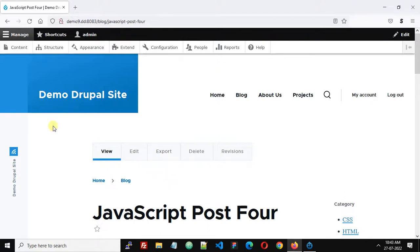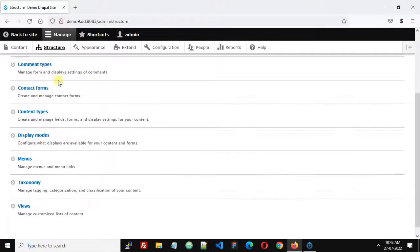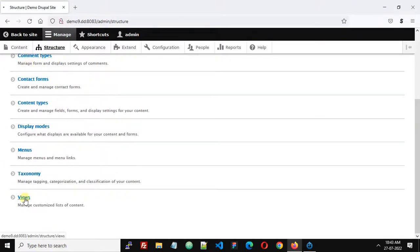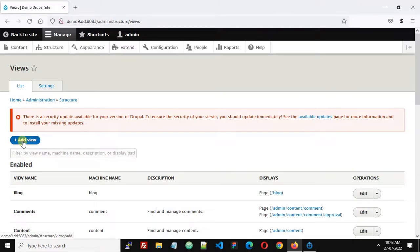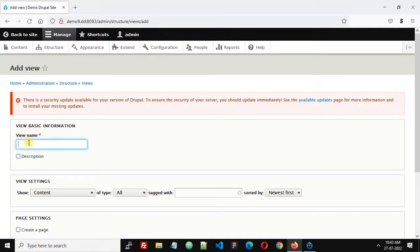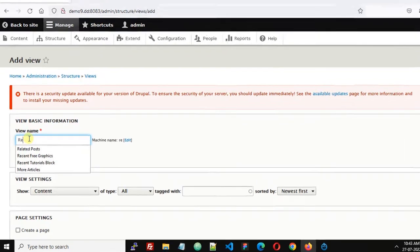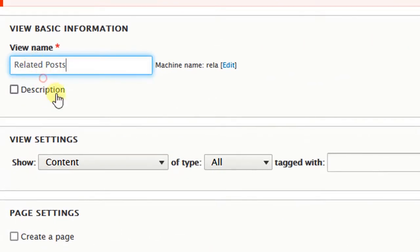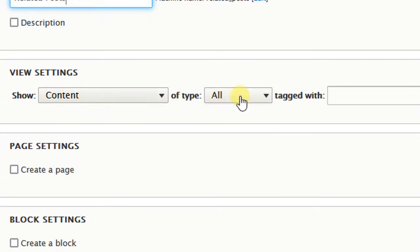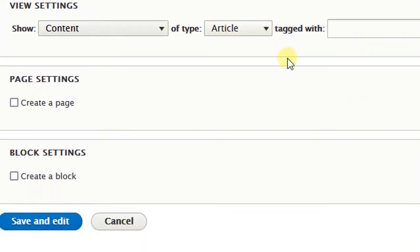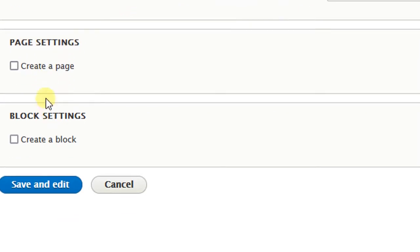So let's get started. First we need to create a view, so go to Structure > Views and add a view. For the view name I will give 'related post', content of type articles — because this is the content type I have used to create blog posts — and sort by newest first.